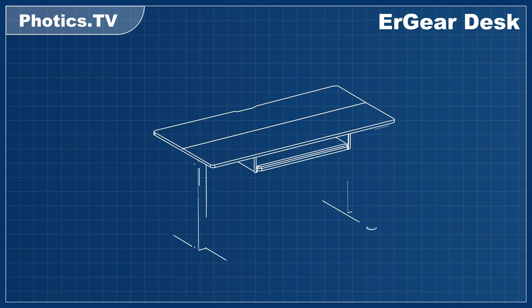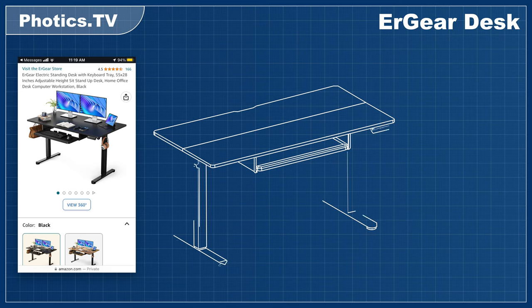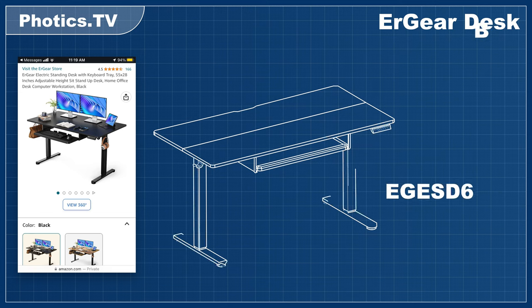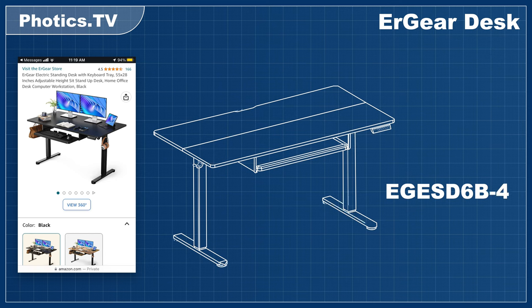After searching Amazon.com, the Ergear Electric Standing Desk was chosen, model number EGES-D6B-4. That sounds technical, doesn't it?